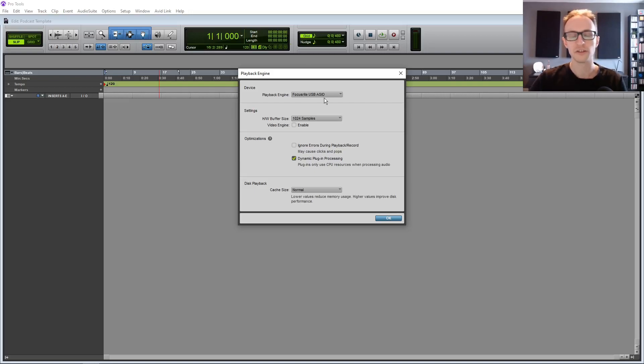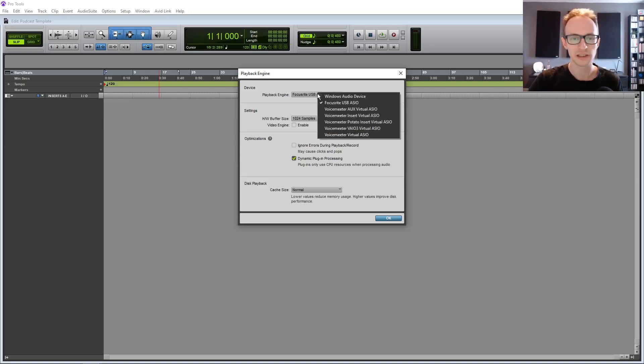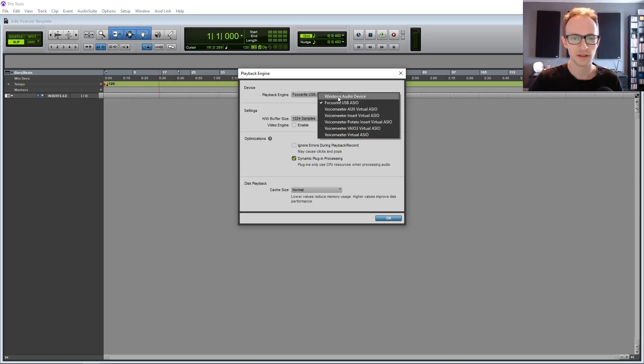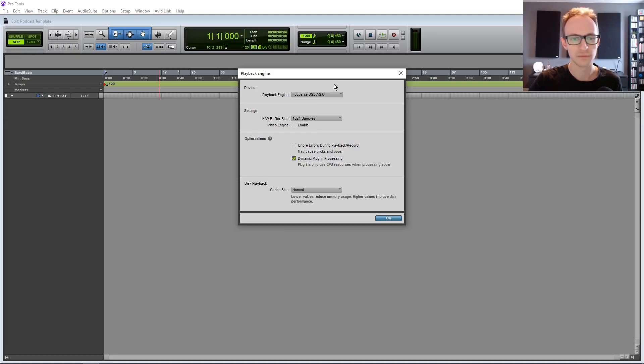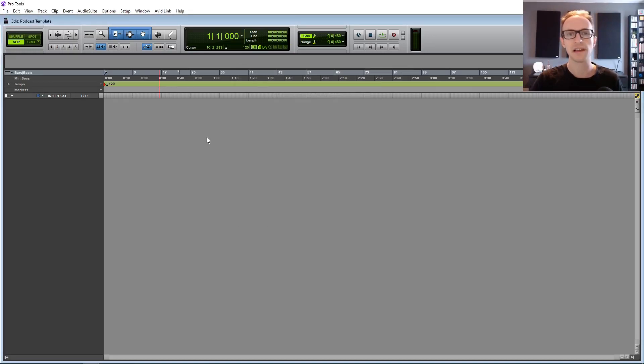I'm just going to make sure our audio interface is set up correctly. So we go to setup and playback engine and just make sure your device is set up there. I've got a Focusrite audio interface. Obviously, it's not going to look the same for you if you have a different audio interface or if you're just using a laptop built-in audio, like Windows, then you'd just pick that one.